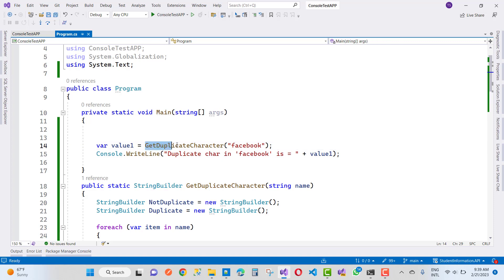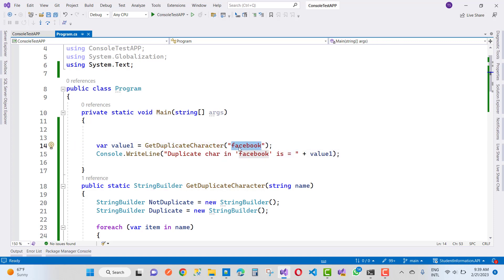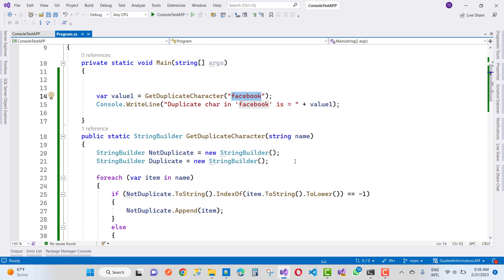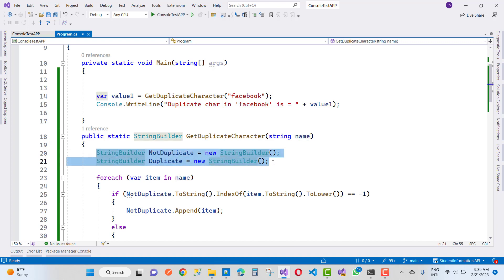Here we have the main method in a console application, and here we have a method called 'GetDuplicateCharacter'. The given string is 'Facebook' — you can use any other string like LinkedIn or Twitter. So the name here is of type Facebook.